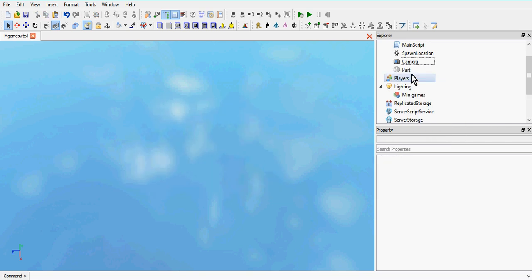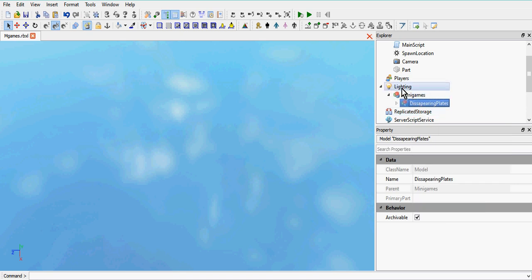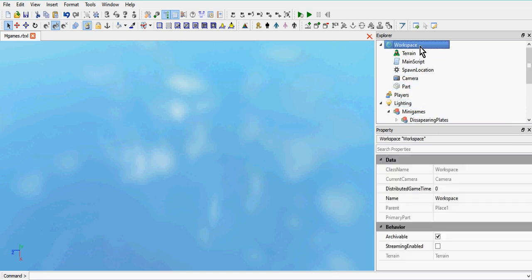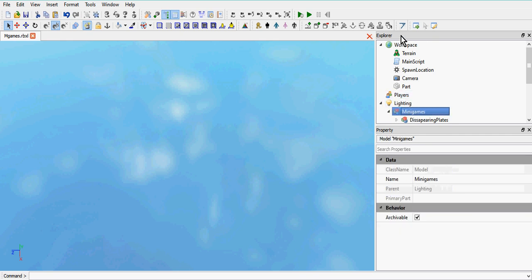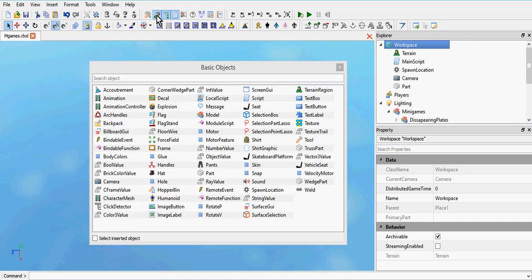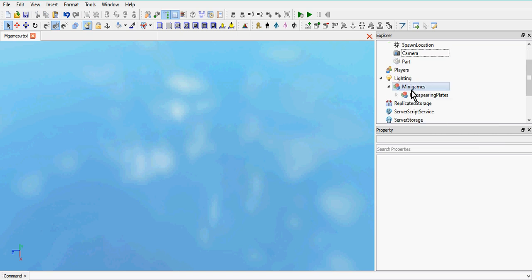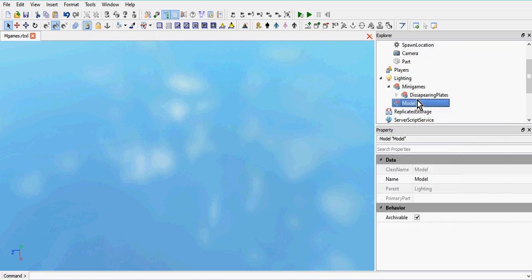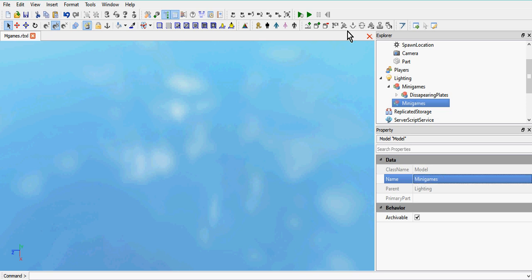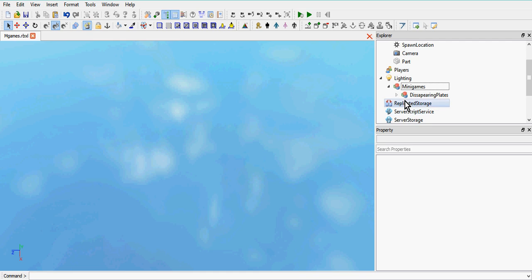Cut your disappearing plates model. You should have a model inside Lighting called 'minigames'. Because you can't insert models directly into Lighting, click on the Workspace, go to Insert Basic Objects, insert a Model into the Workspace, then cut that blank model and paste it into Lighting. Call that model 'minigames', and then paste your disappearing plates model into that minigames model. Once you've done that, you're ready to get onto the scripting.